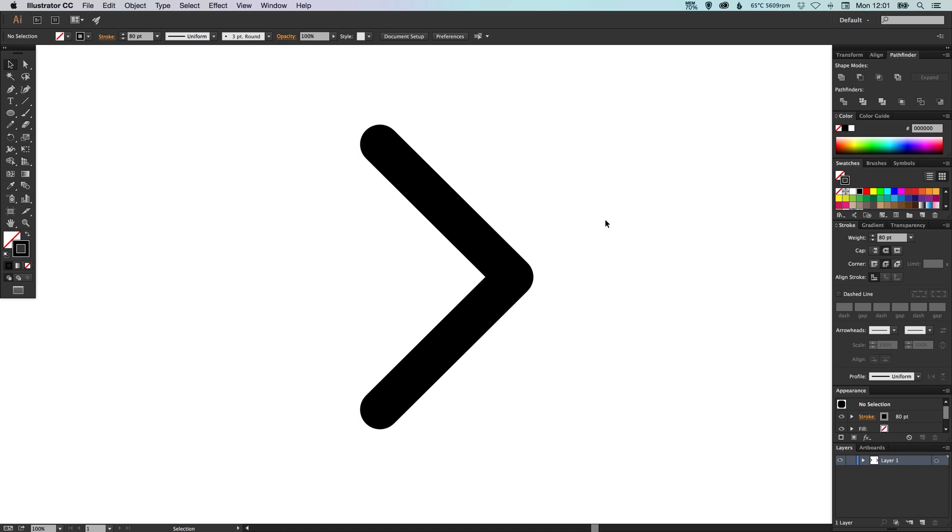And that's how you create an arrow shape in Adobe Illustrator. I hope this was helpful. If it was, please like, comment, share and subscribe for more. And I'll see you next time. Take care guys.